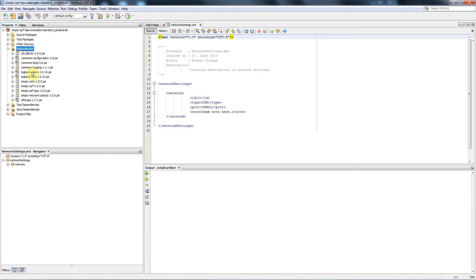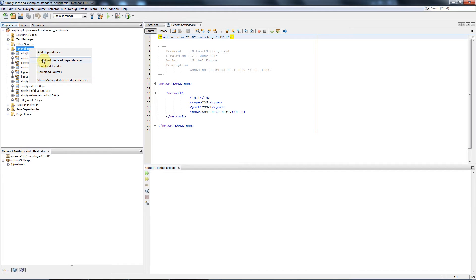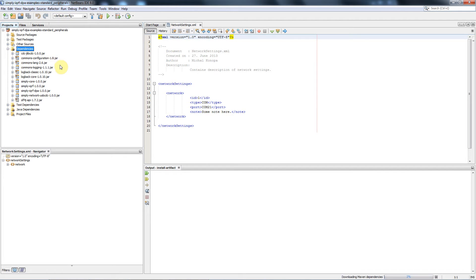You open the project and you go to the file dependencies. Here you will find a list of libraries you need to get installed. You do it by clicking the right button on the file and then hit download declare dependencies. Third-party libraries will get downloaded and install automatically.